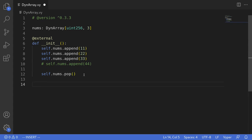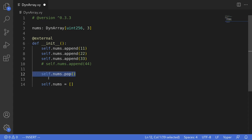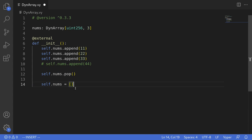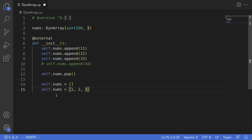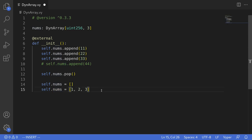You can also reset the array by setting it to an empty array — self.nums = []. After the pop we had two elements, and here we're resetting to an empty array so the length will be 0. However it doesn't have to be empty. For example if we type self.nums = [1, 2, 3], the array has three elements 1, 2, and 3. Those are some operations you can perform on a dynamic array in Vyper.